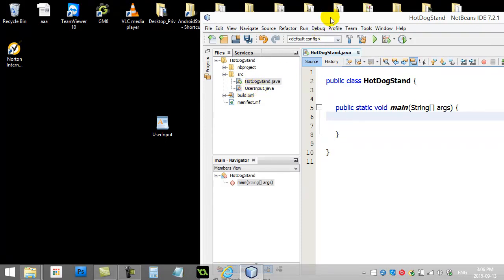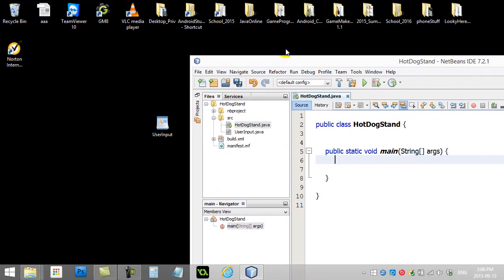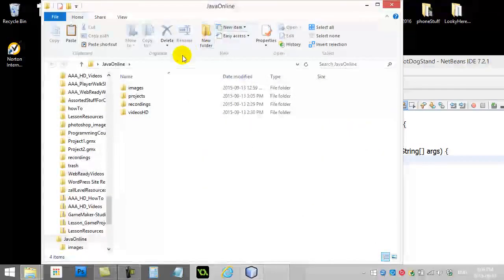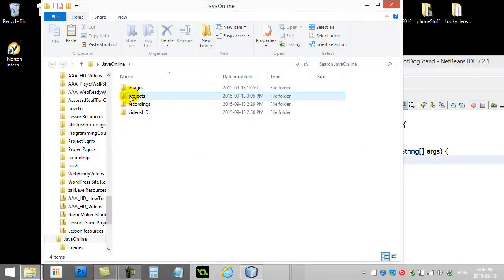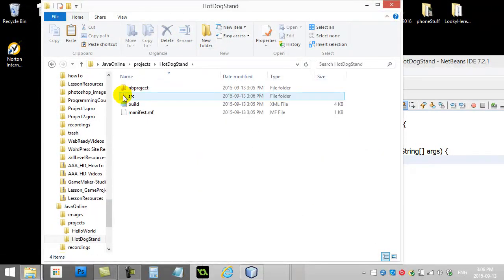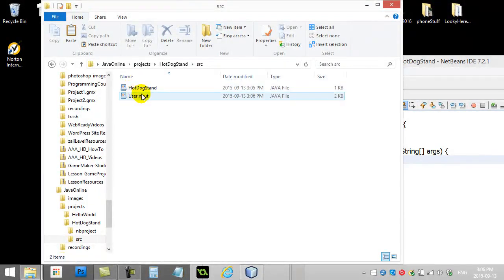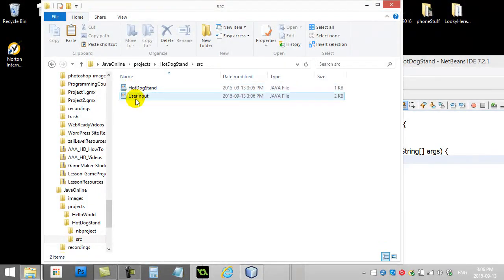Now, if you actually want to see where that was added on your computer, well, I'm just going to go to where my project was. Hot Dog Stand, Source Folder. And you'll see it's automatically drag and drop it there.